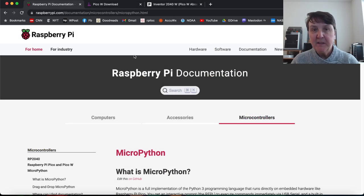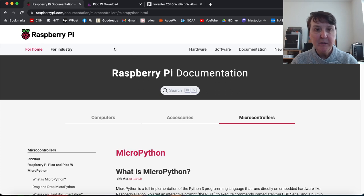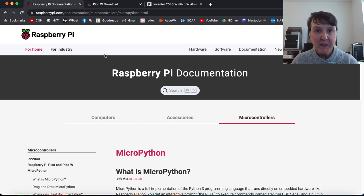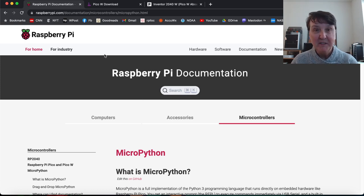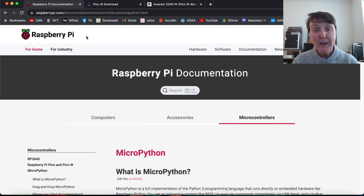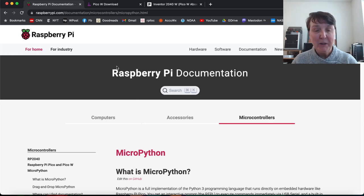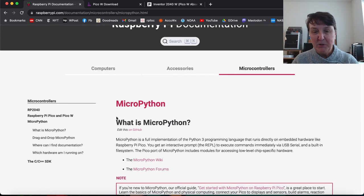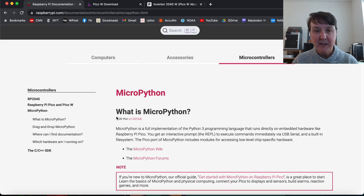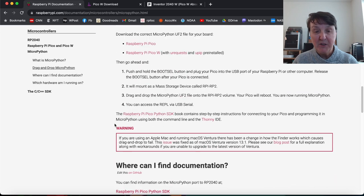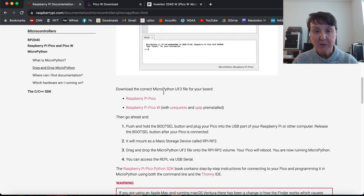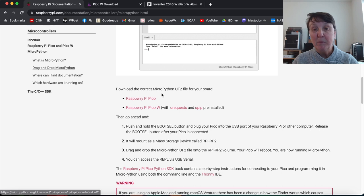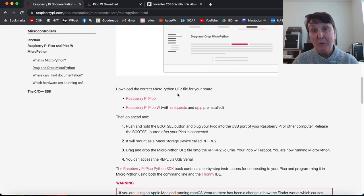Now we want to get the MicroPython UF2 file so that we can program our Pico. And as I mentioned, there are three different places, maybe more, that we could load various versions. I found it easy to find the Raspberry Pi connection to the more standard MicroPython. So if you go to that web page or Google it up, you'll find this page that talks about MicroPython and gives some nice information about it. And if you scroll down, you'll find some links to the MicroPython UF2 file.